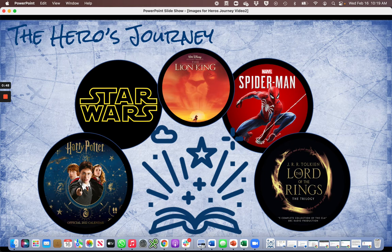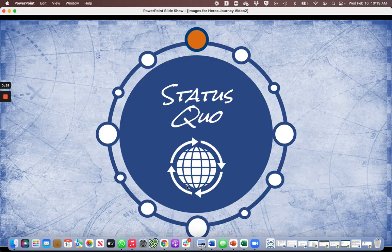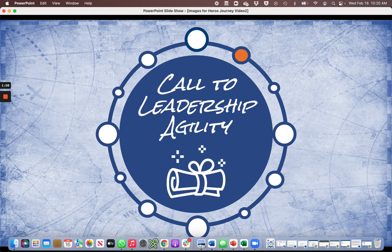So what does the hero's journey have in common with leadership agility? Just about everything. We've architected this course to follow the patterns of the hero's journey. Our story begins with status quo — business as usual, the ordinary mundane reality of work today. Of course, what really is status quo today? The challenges of business today can't be predicted, ignored, or controlled.